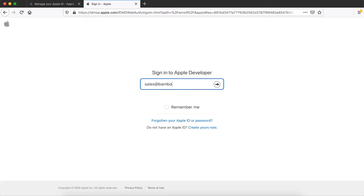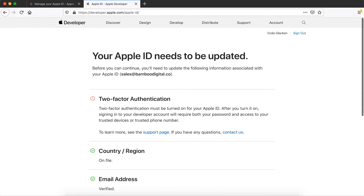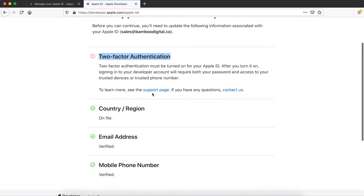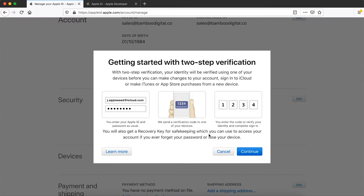Sign in to your Apple ID account. You'll see a checklist of items that are required in order to complete the enrolment process. If two-factor authentication isn't enabled for your Apple ID, you can do that on your Apple device — iPhone or iPad.